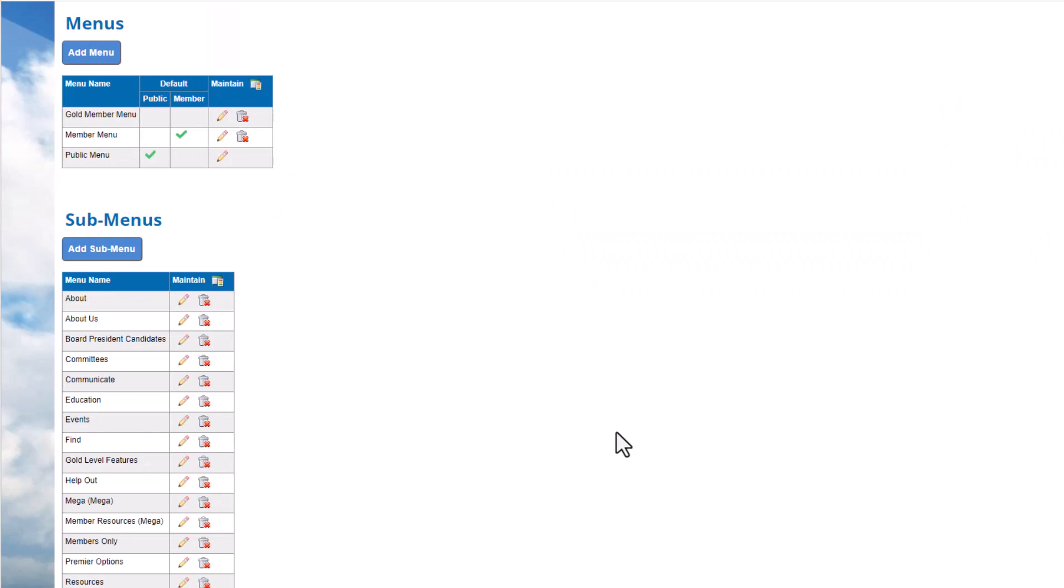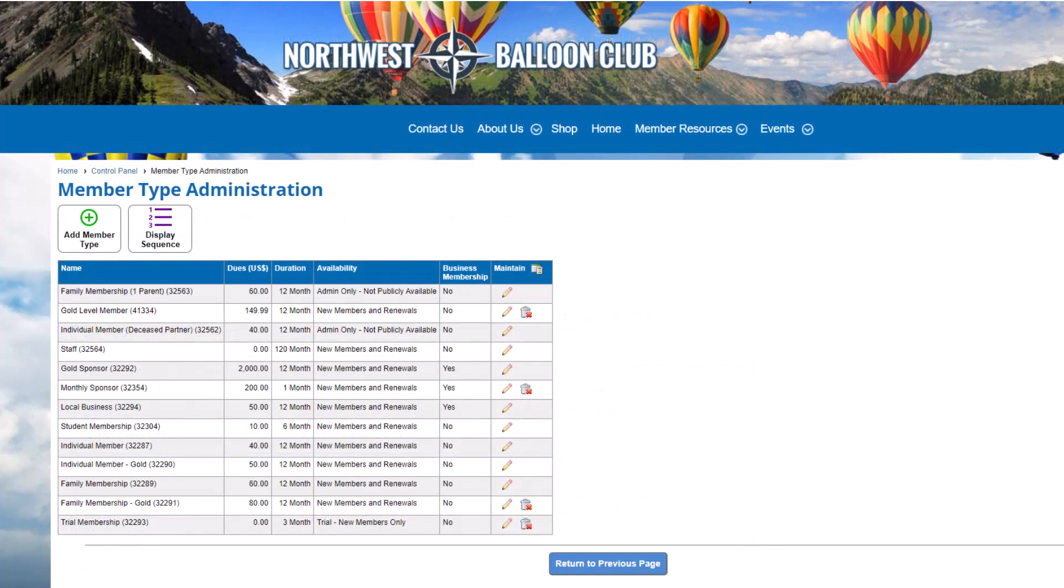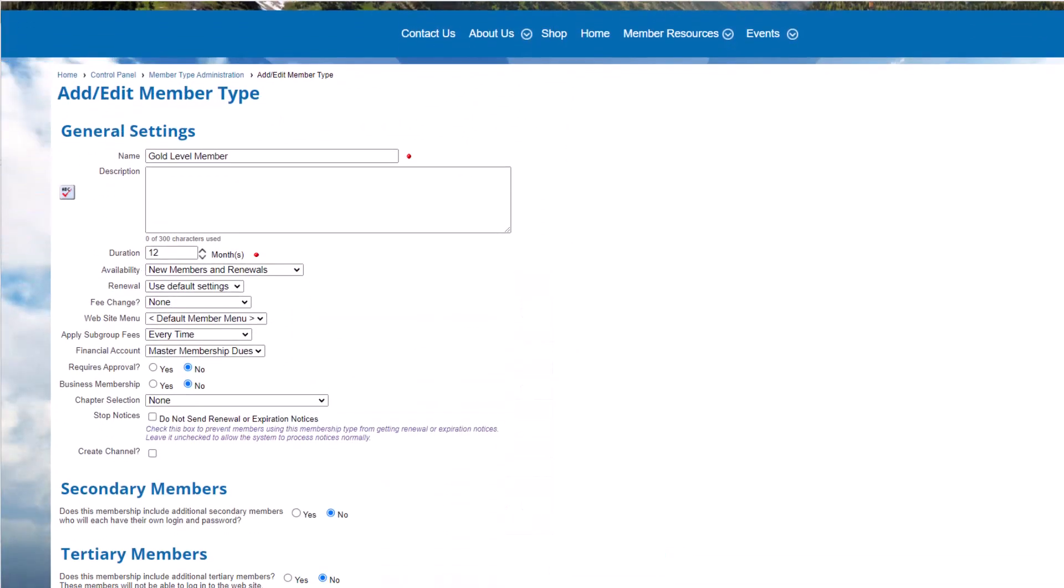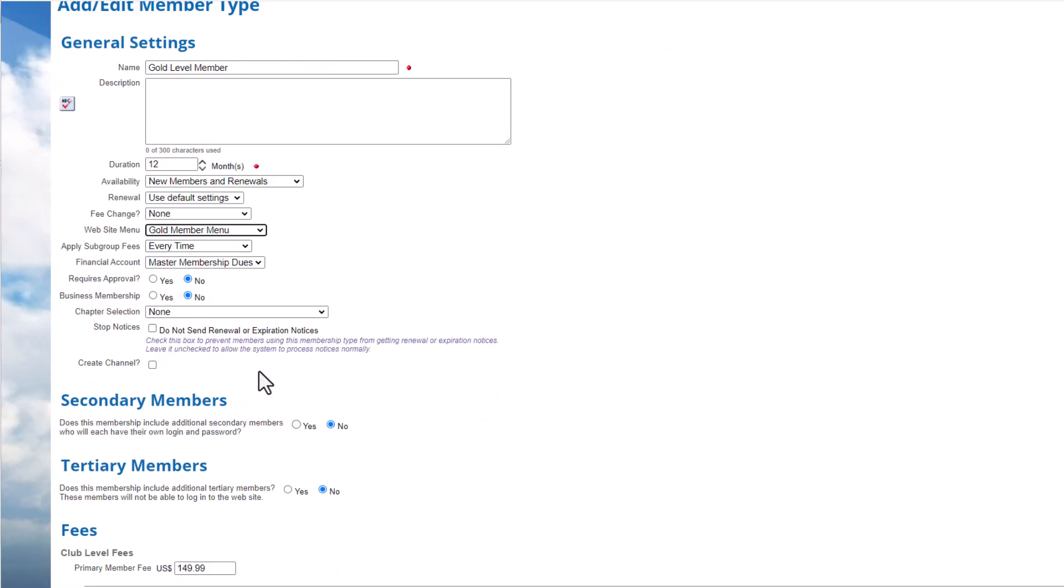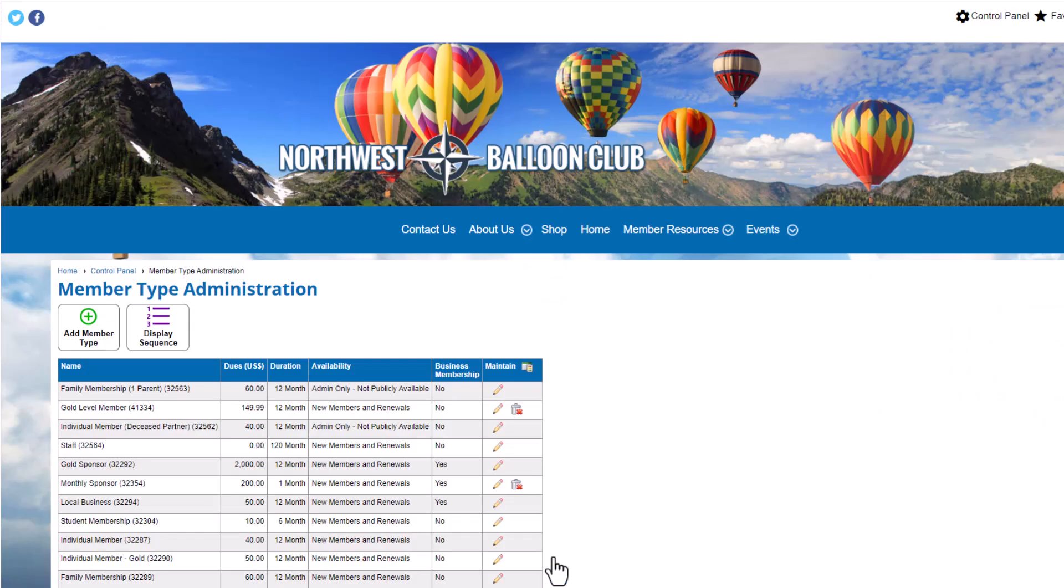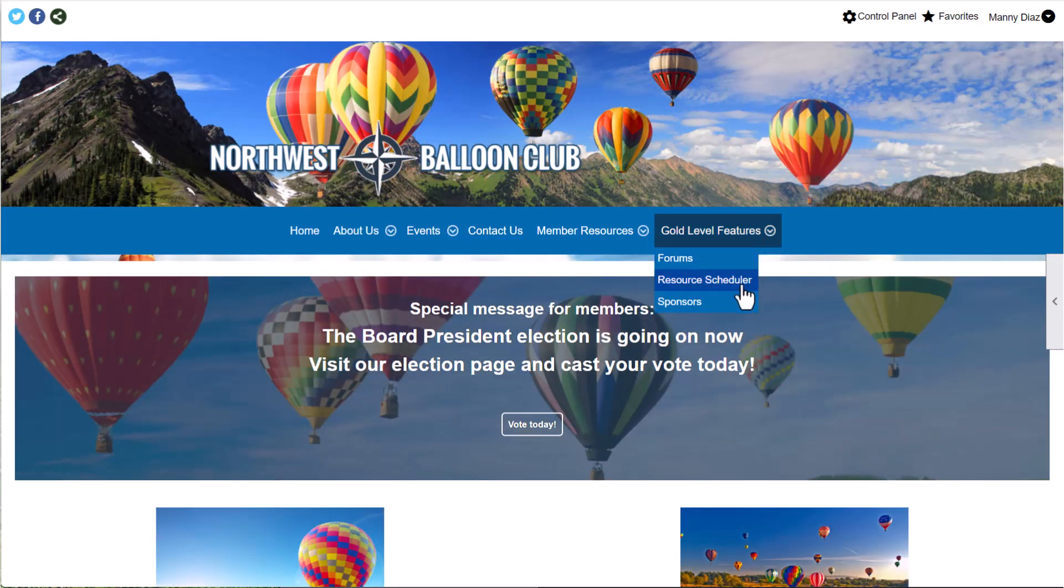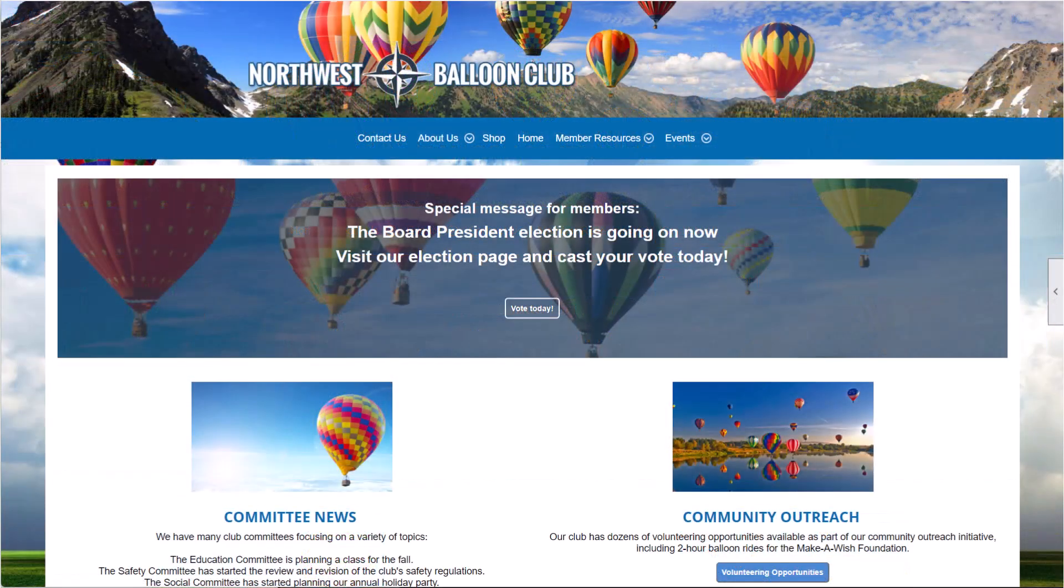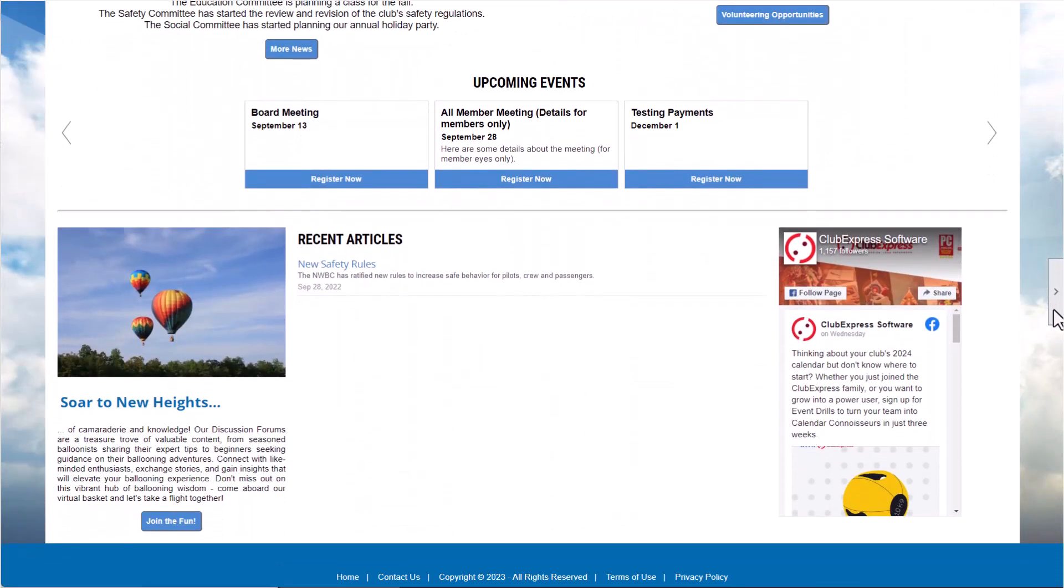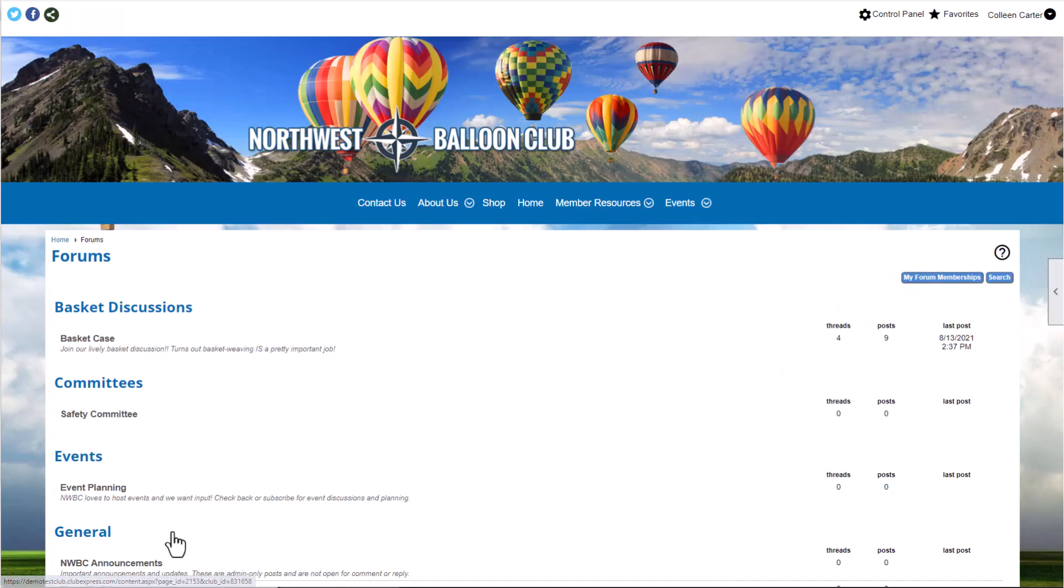Next, we'll link the menu we created to the appropriate member type. Navigate back to the Control Panel, People tab. In the Setup section, click Member Types. Find the member type and click the Edit icon. On the Add Edit member type screen, find the option to choose the website menu. Choose the appropriate menu from the list, then click Save. When members of that type log in, the system will recognize them and they'll see the specific menu created for them. Note, however, that non-gold members might still be able to access functions available only to gold members, if you place a link on the home page or a custom page to one of these functions. Use caution with this feature if you really need to limit access to special features and functions.